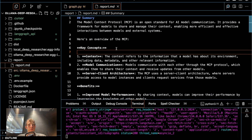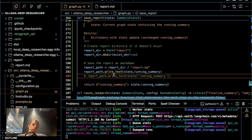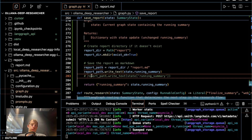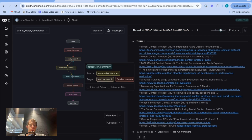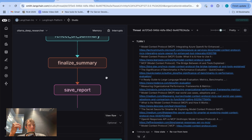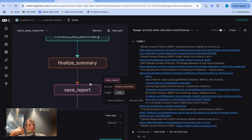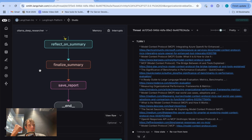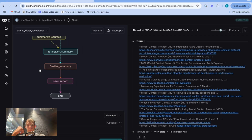The key point here is that when I'm doing development, I'll just have Studio running. I make code changes, save them, Studio automatically recompiles my graph, and I can just rerun from any point in the graph to test things that were previously broken. As we just saw, we re-ran save_report after the code change and that node now runs just fine.